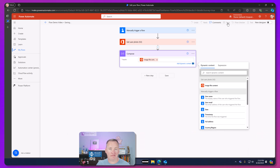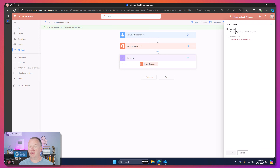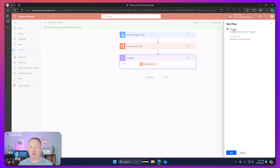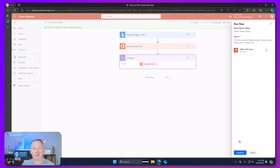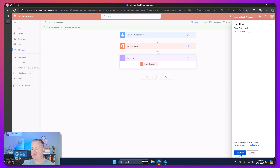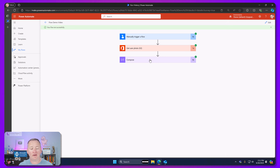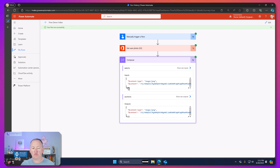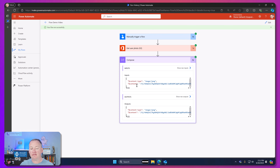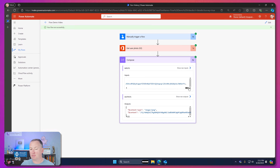Now we're going to do a Save and Test — manually trigger it, click Test, signed into Office 365 Users, click Continue, then Run Flow. The flow ran. What we're after is a look at the Compose. It shows us the file came back with a content type of image/JPEG, and then a content field with that slash-9 base64 string — all of that.